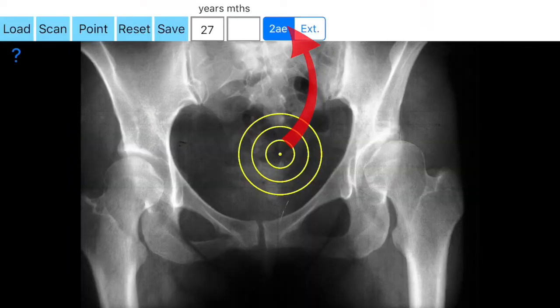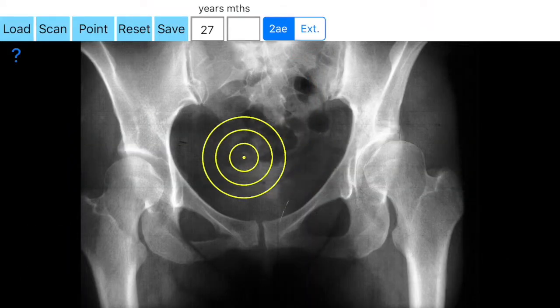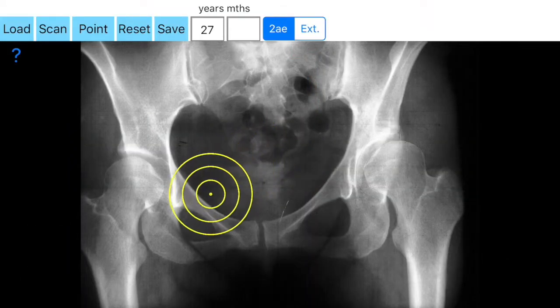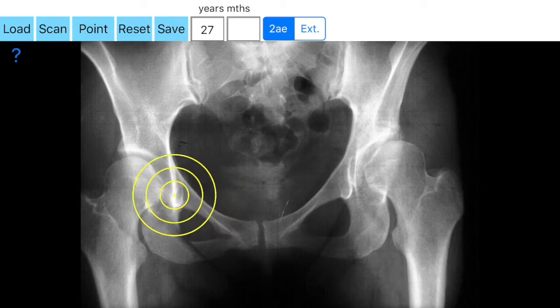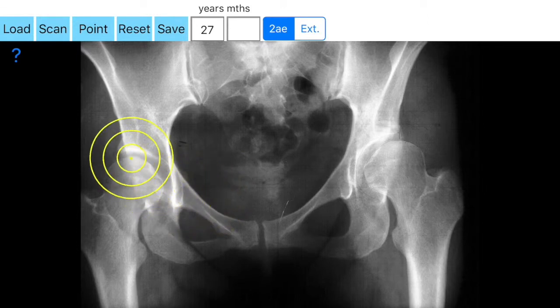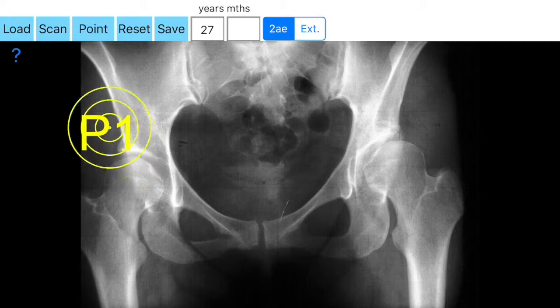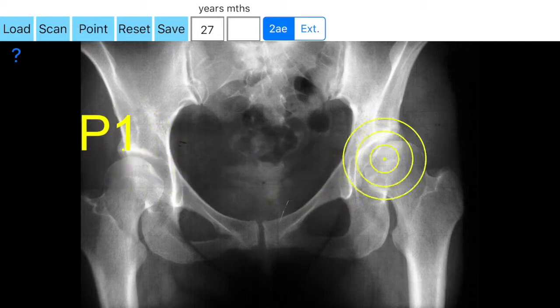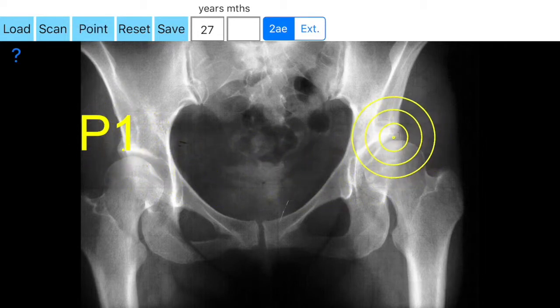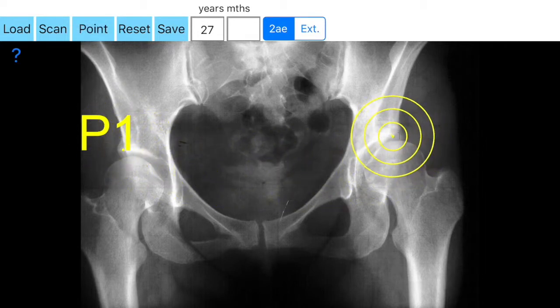You mark first the right lateral acetabular edge, P1 point, by pressing the point button. Next you aim to locate the left lateral acetabular edge, and by clicking the point button you mark the left lateral acetabular edge, P2 point.